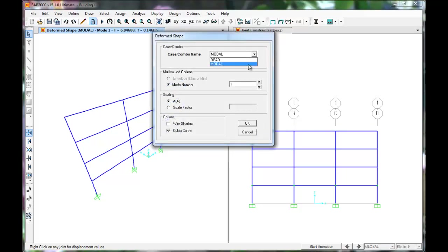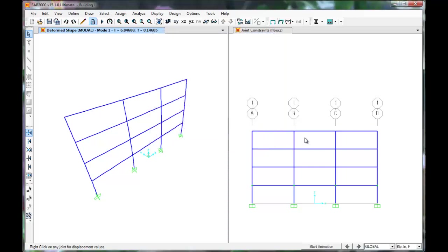Modal is fine. Click OK. To see our periods in action, so that we can verify they are in plane, click Start Animation.